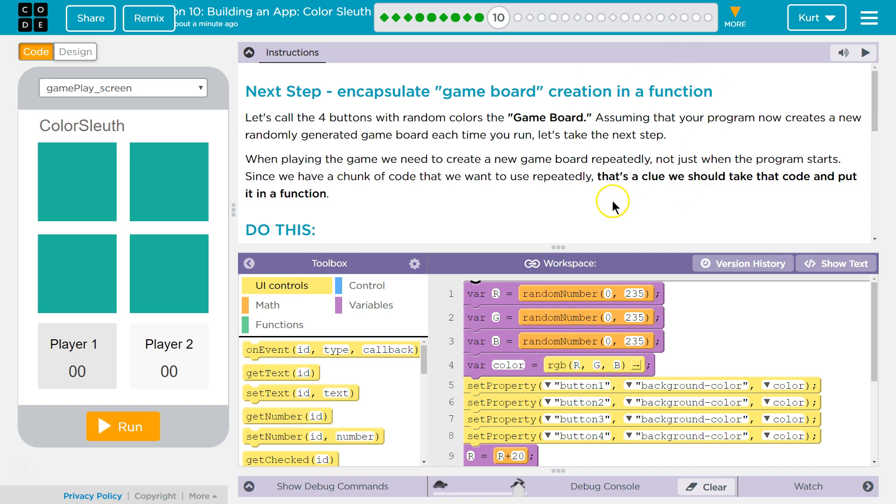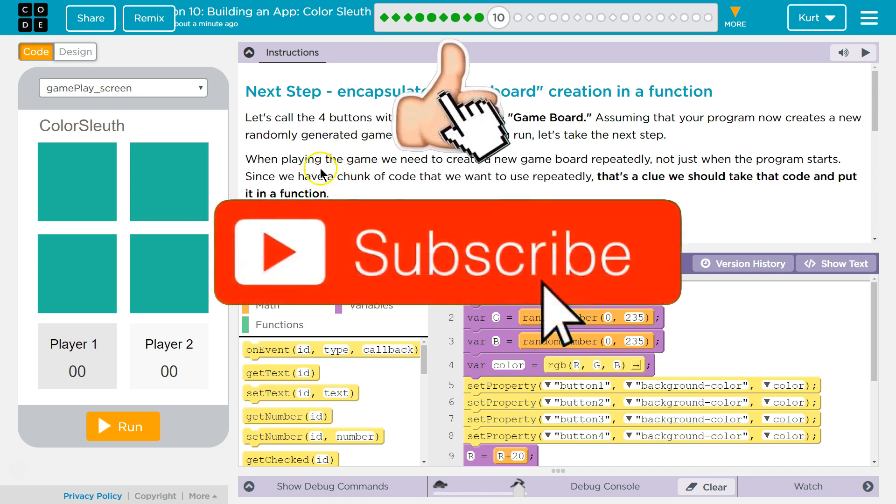Next step, encapsulate game board creation in a function. Ooh, encapsulate. Alright, we'll talk about it. Don't be intimidated by the vocabulary.